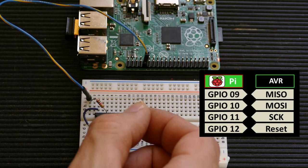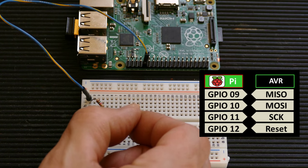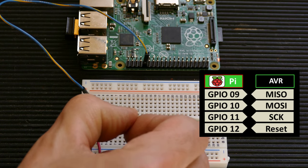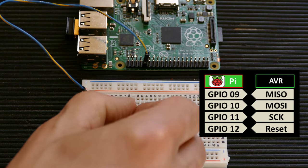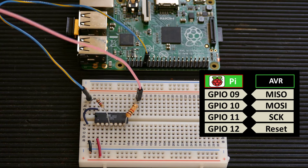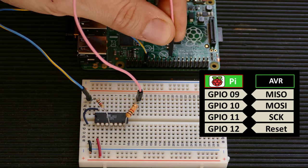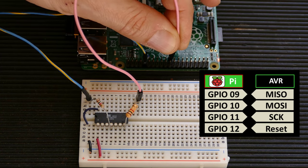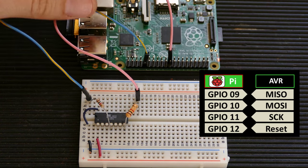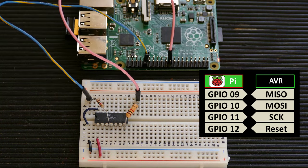Next, another 1K ohm resistor is added to pin 7 of the AVR, which is MOSI. The other side of the resistor is connected to GPIO10, which is the corresponding MOSI pin on the Pi.